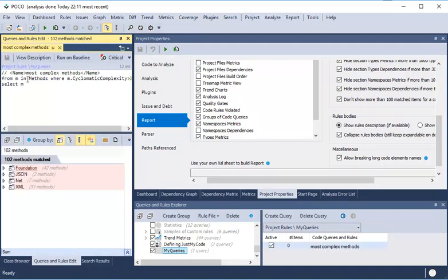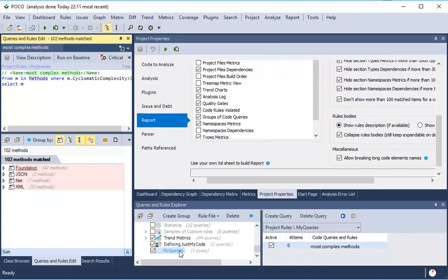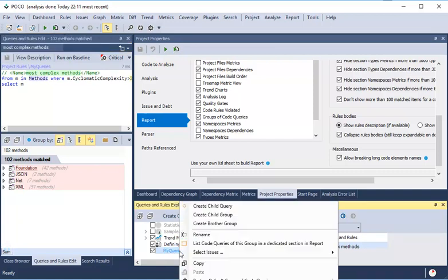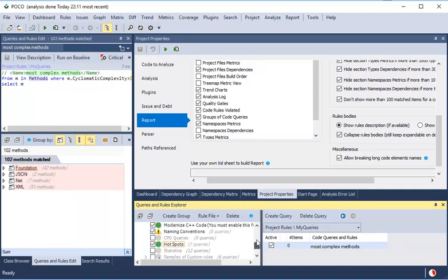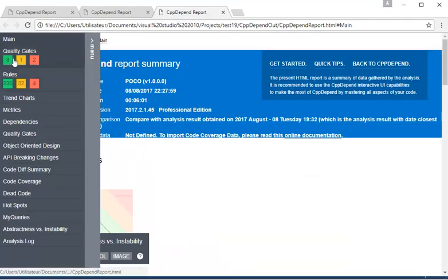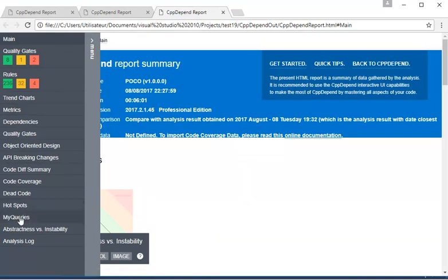After adding the query and saving it, we have to right-click on the group and select List code queries in a dedicated report section. In the report menu, we now have our custom group section, which contains the result of its queries.